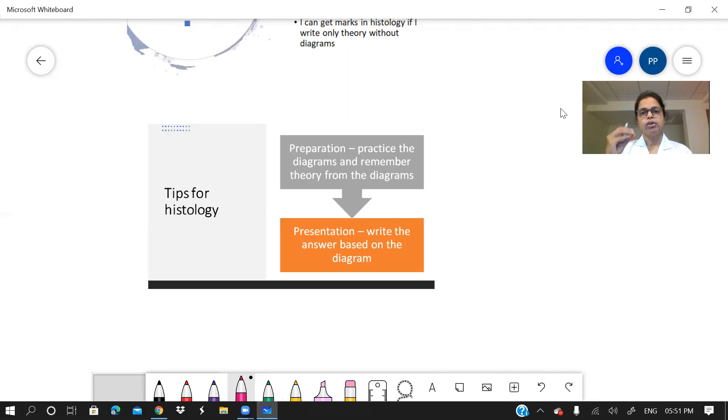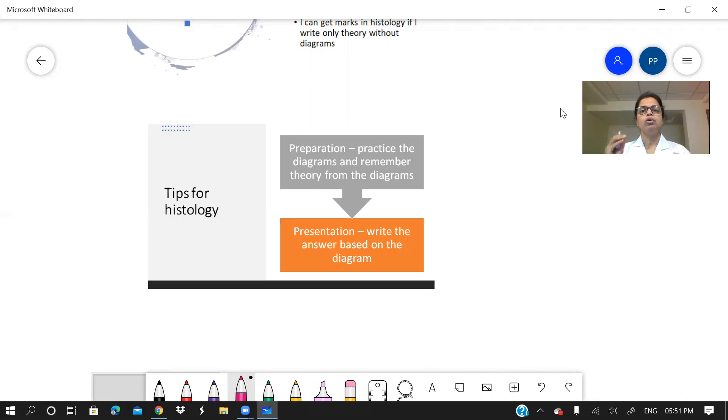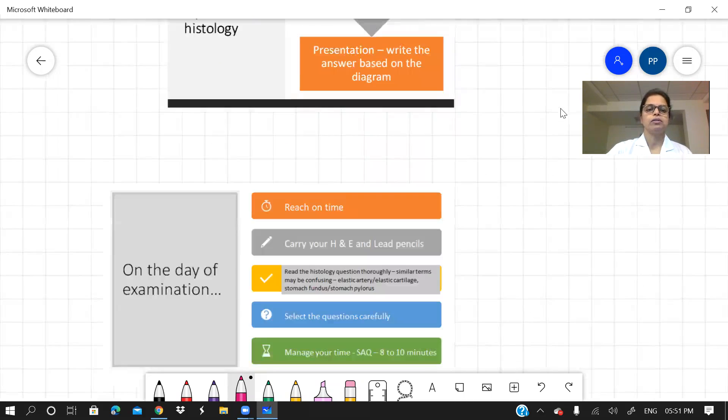Presentation. Whenever you are writing your answer, make it a point that your diagram is beside your answer. So you write looking at your diagrams. It becomes a perfect histology answer.